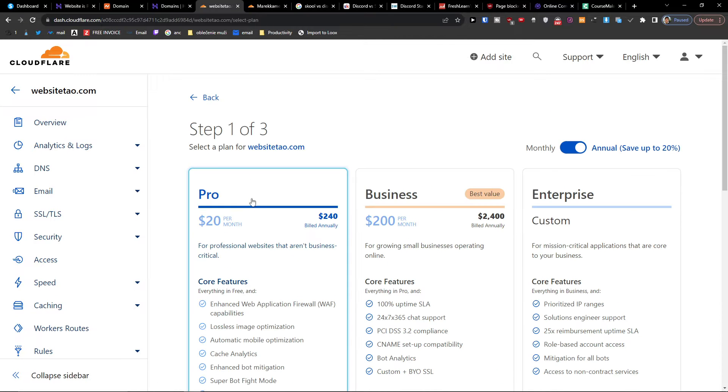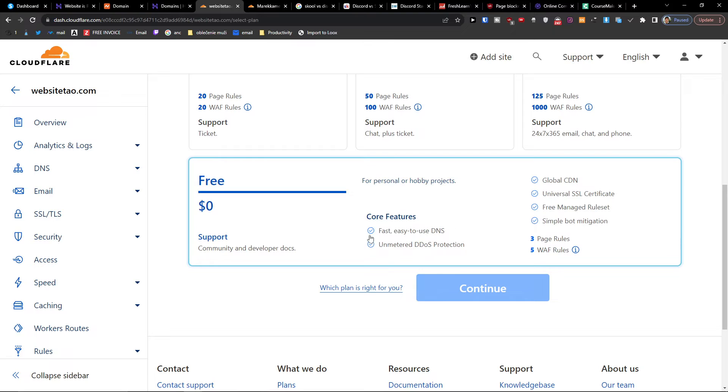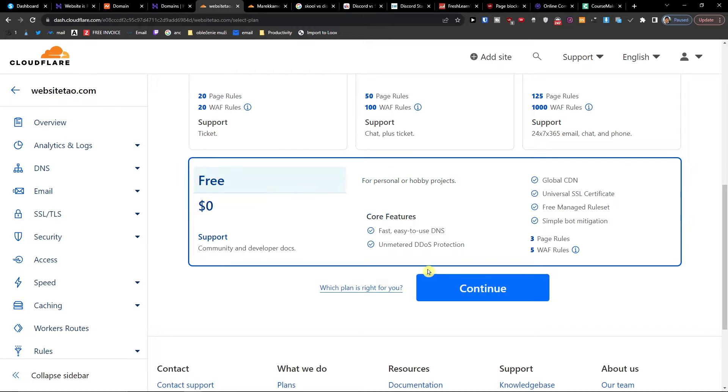And when I'm going to be here, what you want to do is choose the free account here and continue.